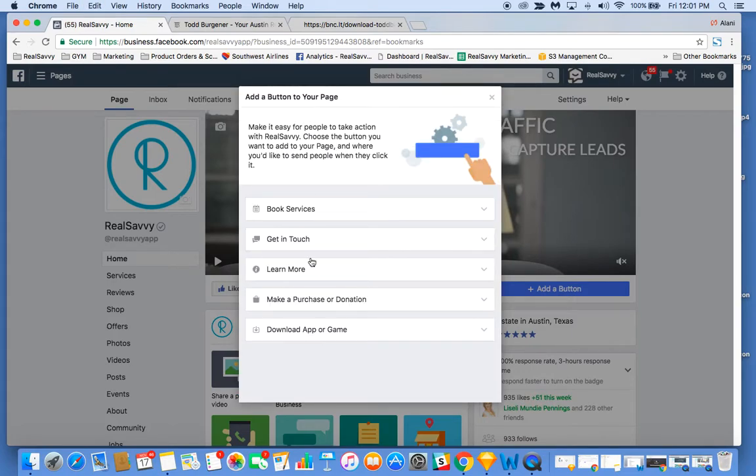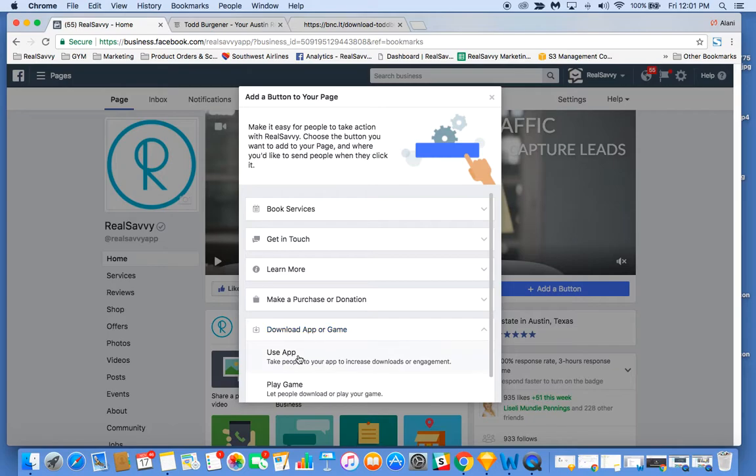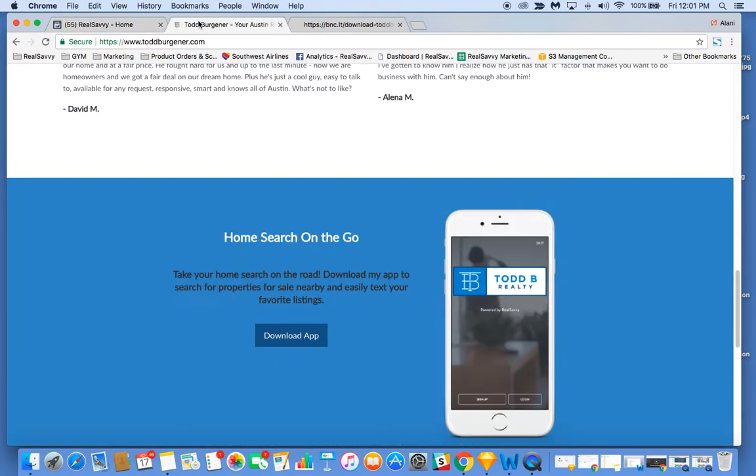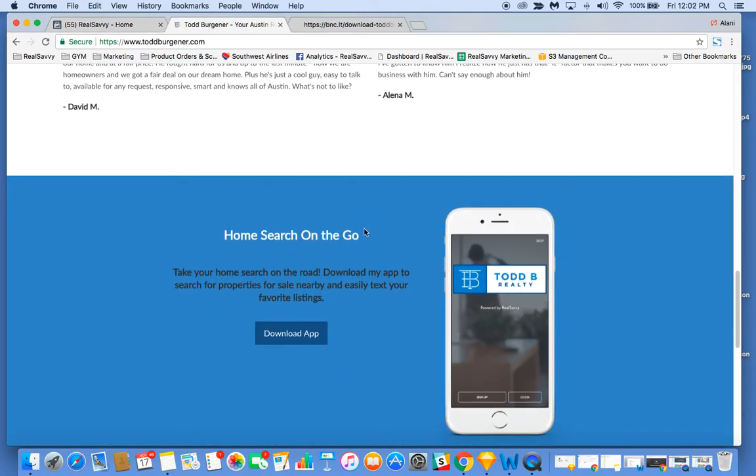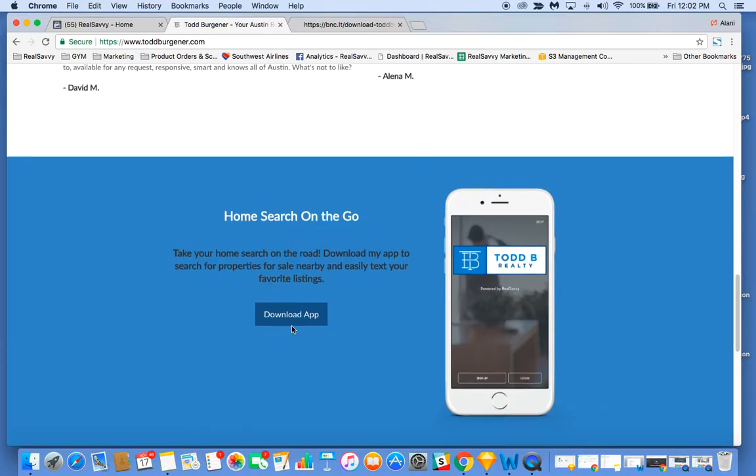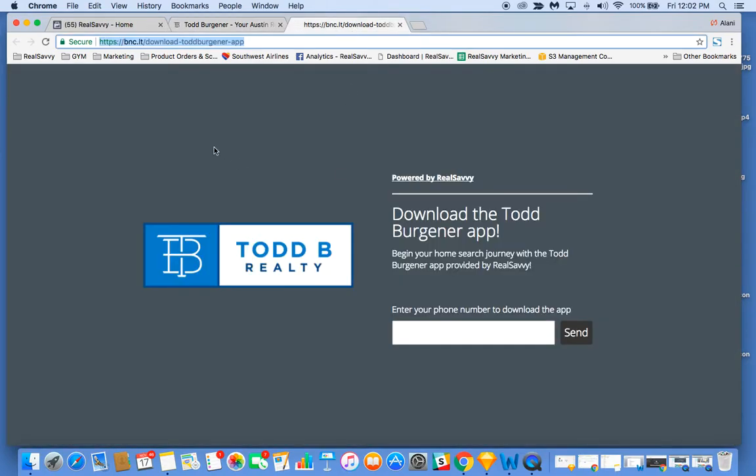When you add a button to your page, you can select download app, use app. Then on most of your Real Savvy websites, you have a call to action to download the app. When you click that button, it pulls up your branded page where clients can type in their phone number to text the app to themselves.